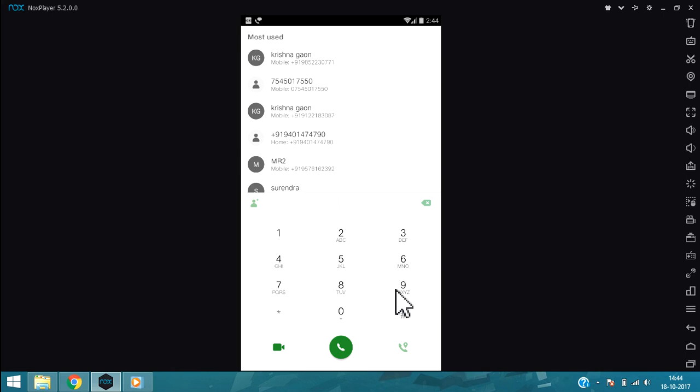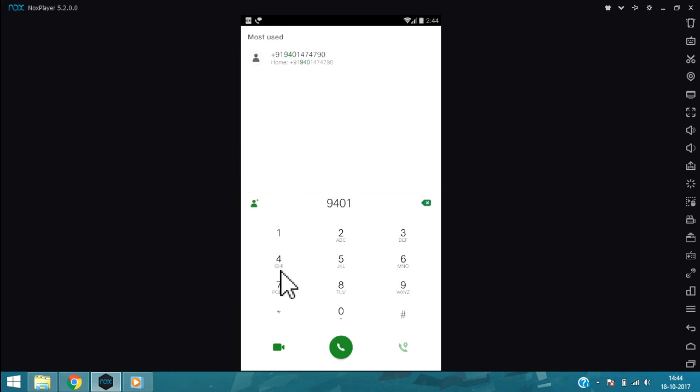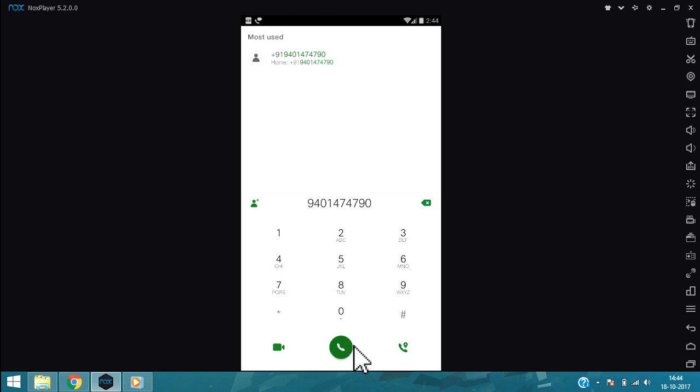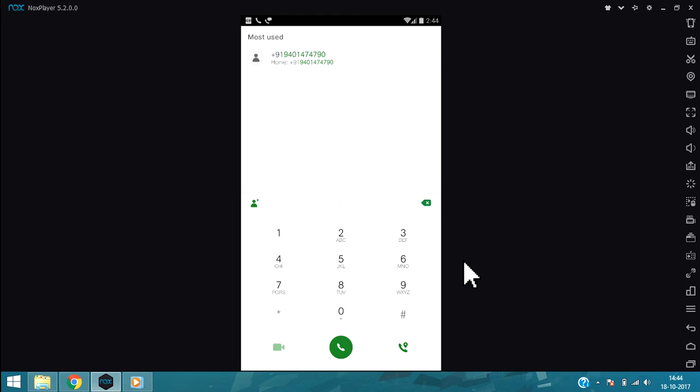Now call. It is now calling and ringing up.